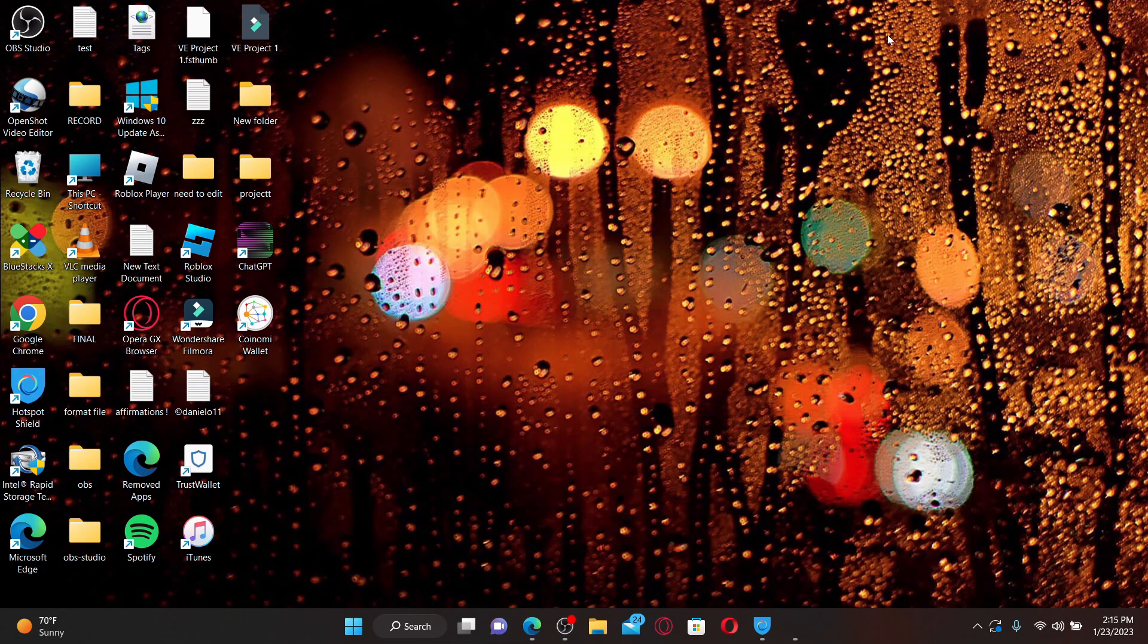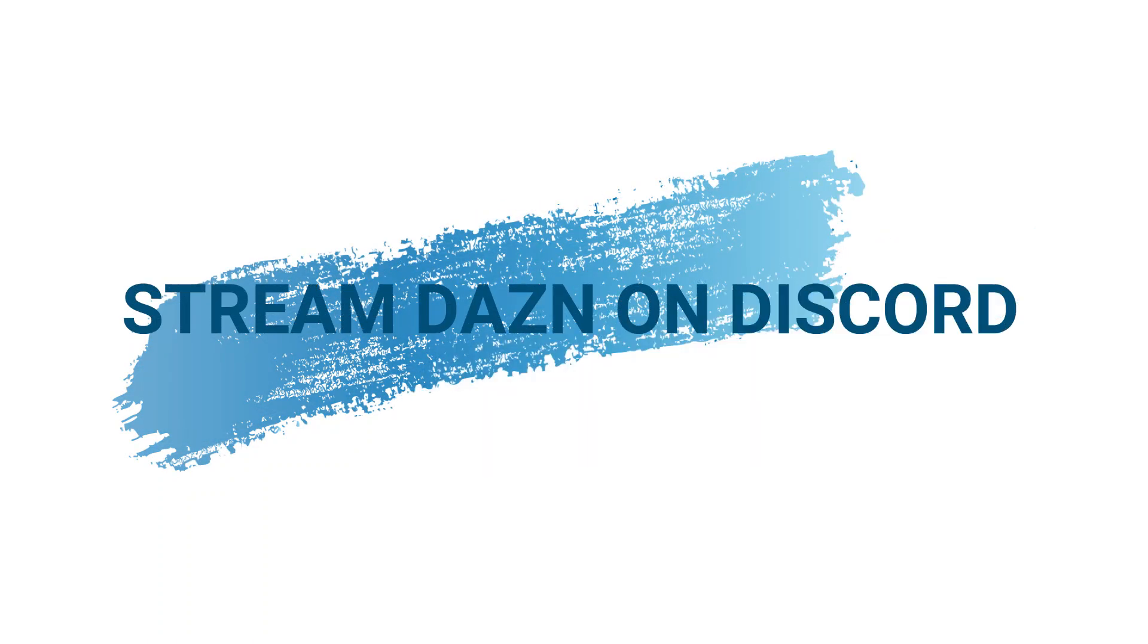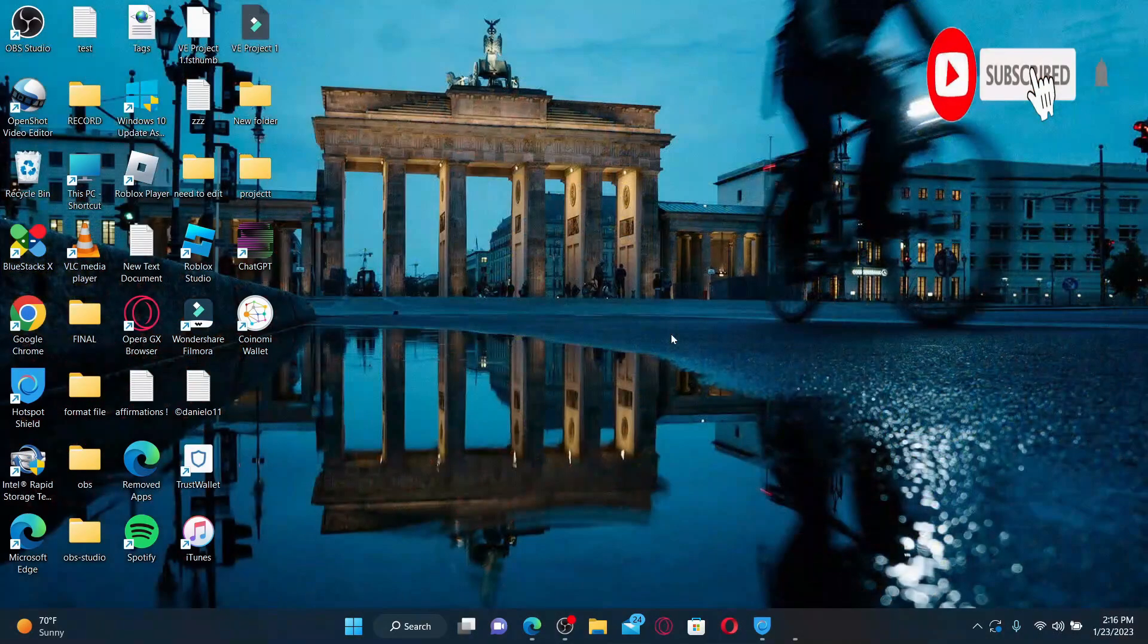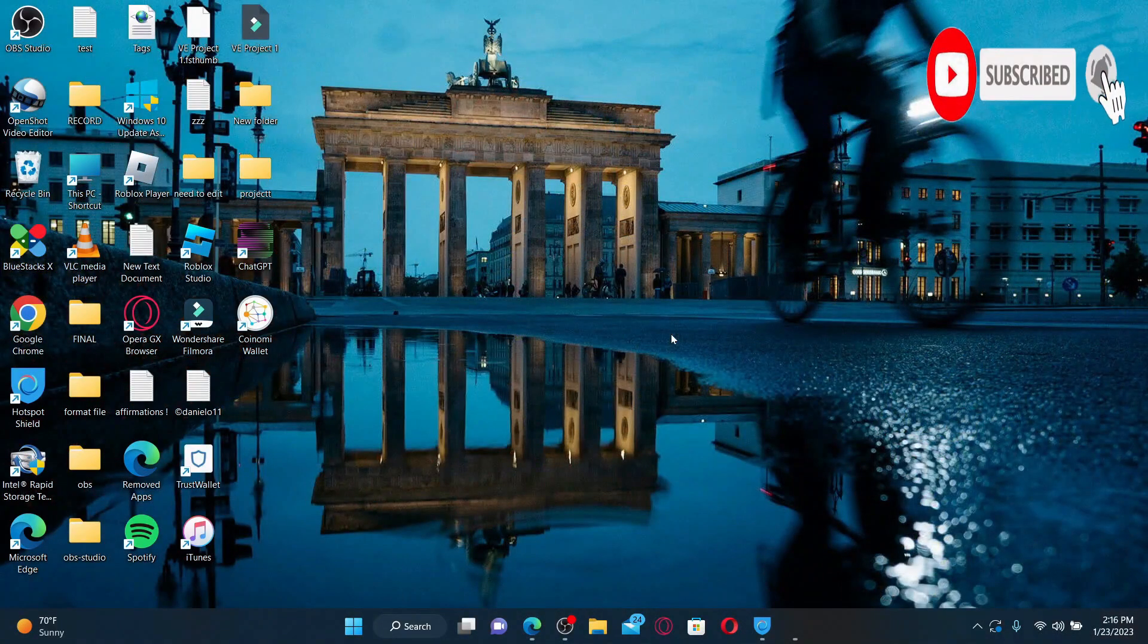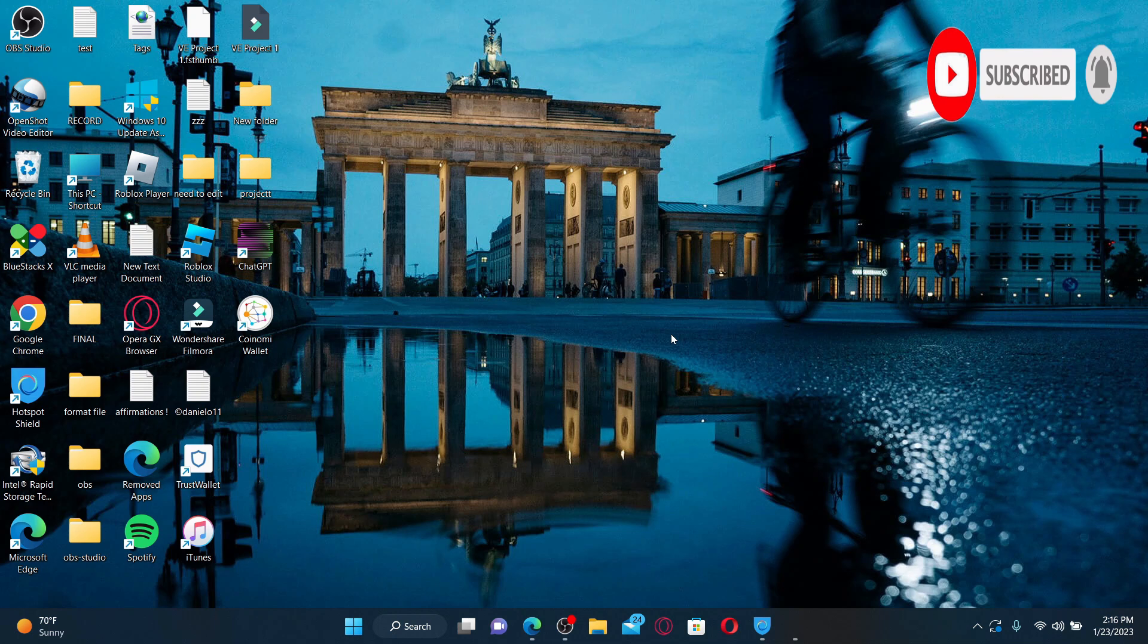Hi everyone, welcome back to another episode of Webtake Tutorial. Today I'm going to be guiding you through how to stream DAZN on Discord. So watch the video till the end and don't forget to subscribe to our channel by hitting that subscribe button and press the notification bell so that you'll never miss another upcoming upload from us.